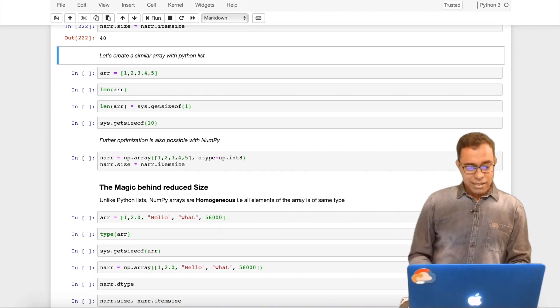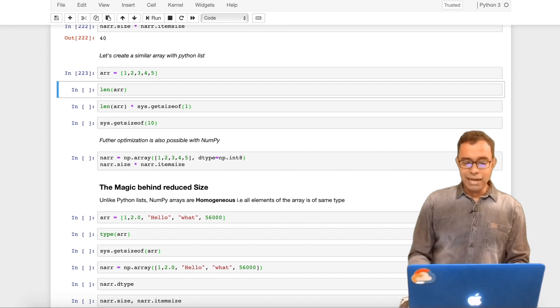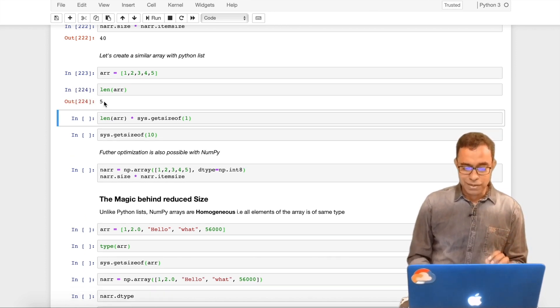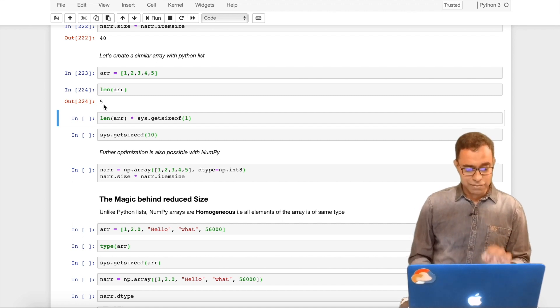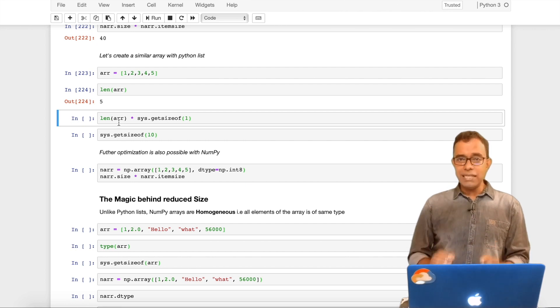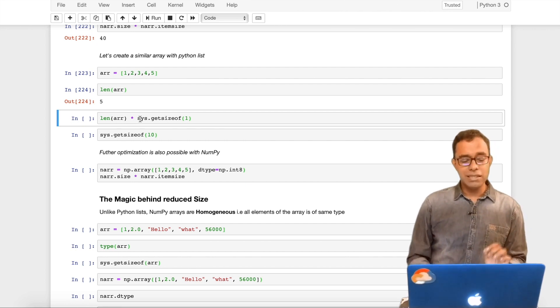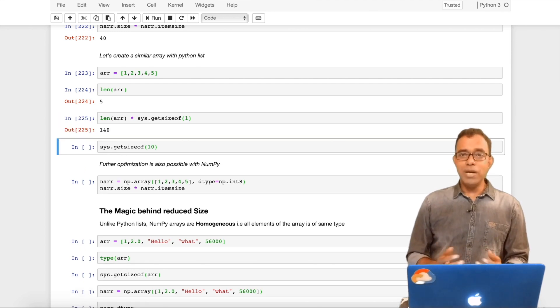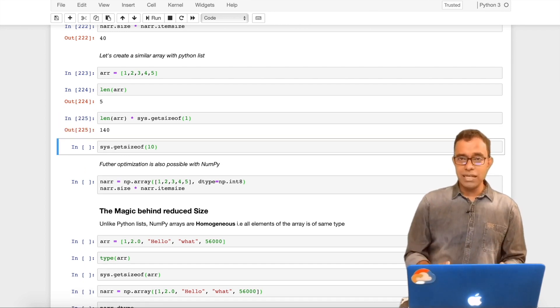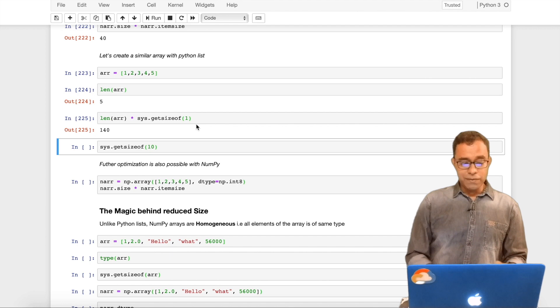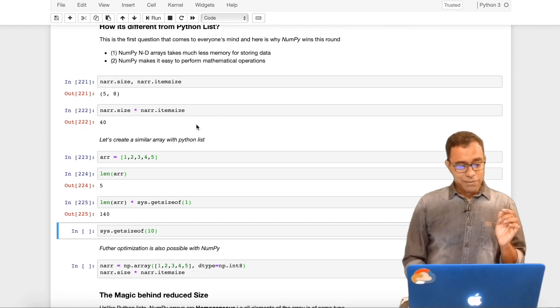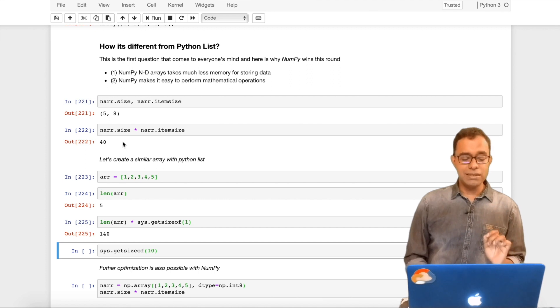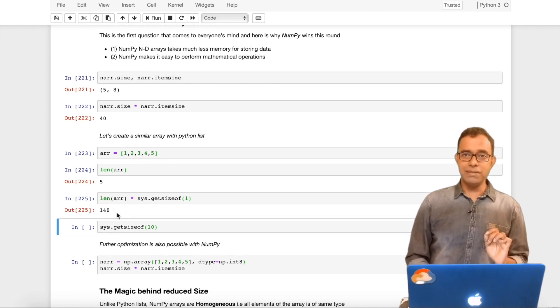Now let's do the similar thing with Python list. I have created a Python list with same number of elements. If I say length of the list, it gives me 5. To know the amount of space occupied by each individual element, I use sys.getsizeof. I am passing 1, which is an integer, and it gives me 28. I multiply with the length of the array and it gives me 140.